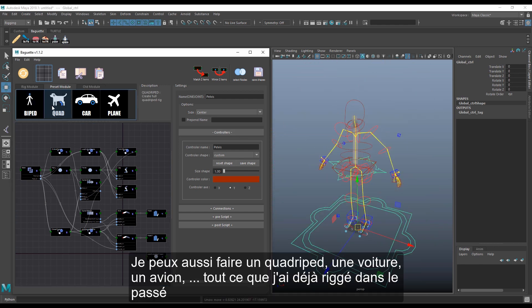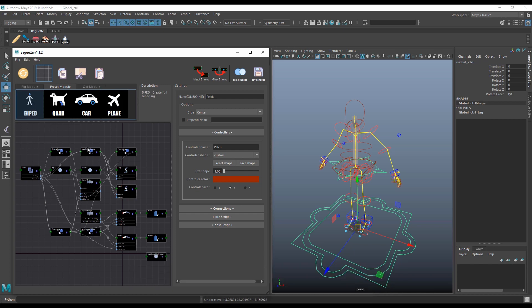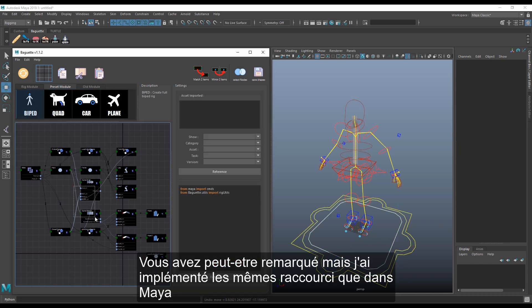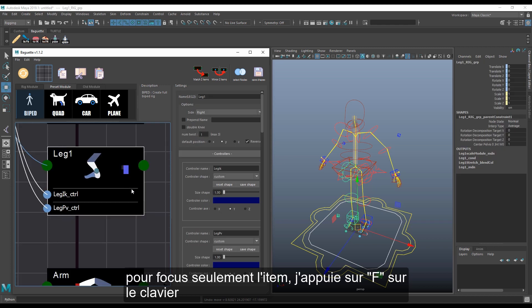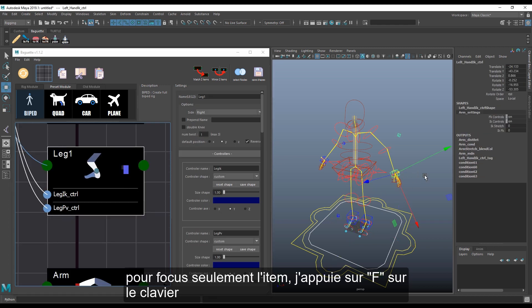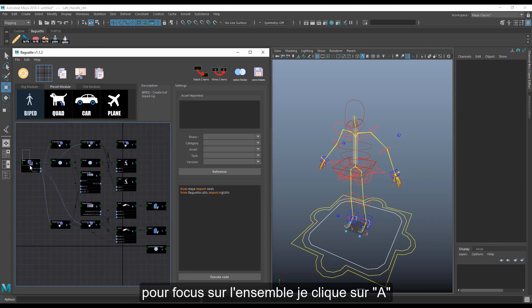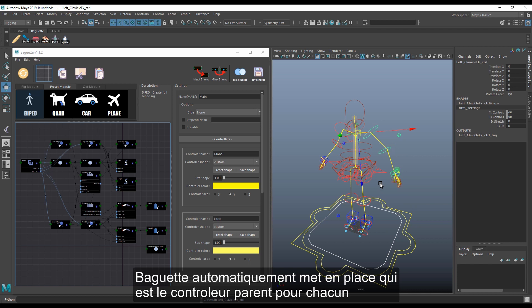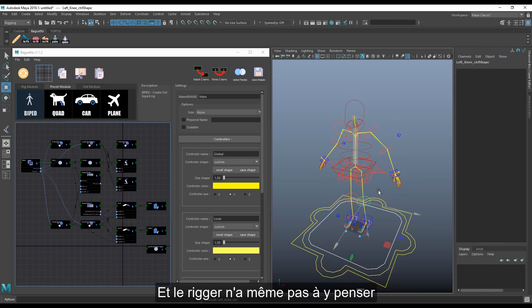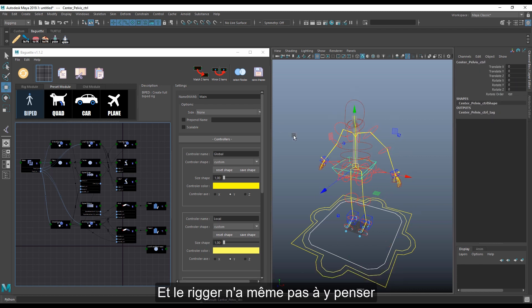I can also do a quad rig without replaying anything I've already rigged. Baguette implements the same shortcuts as Maya: press F to focus on any selected item, and A to focus all items. Animators can use peak walk up and down to select controllers, and Baguette automatically sets up the parent controller hierarchy so riggers don't have to think about it.